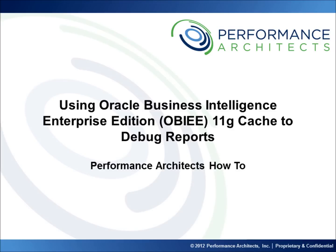Hello and welcome to another Performance Architects how-to. Performance Architects is a business and technology consulting company that helps companies initiate and sustain big changes in their performance management and business intelligence environments and processes.